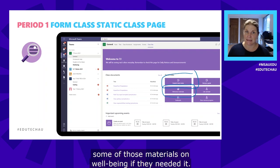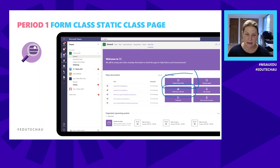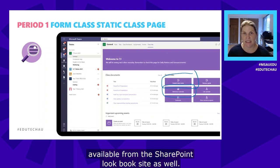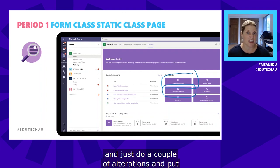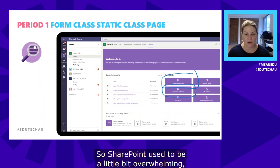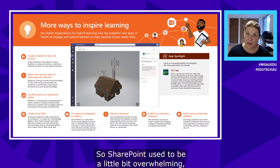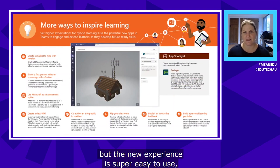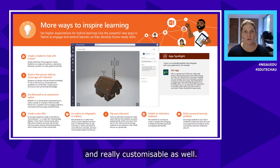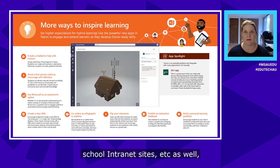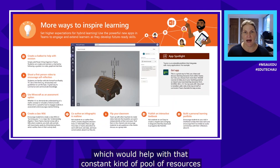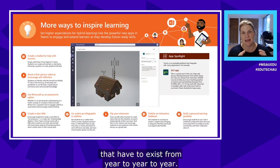These templates are available from the SharePoint lookbook site — you can download a template straight into your class team, make a couple of alterations, add your content, and you're ready to roll. SharePoint used to be a little overwhelming, but the new experience is super easy to use and really customizable. We're seeing SharePoint being used as school intranet sites, which helps with that constant pool of resources that need to exist from year to year.